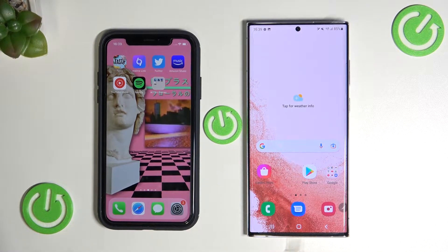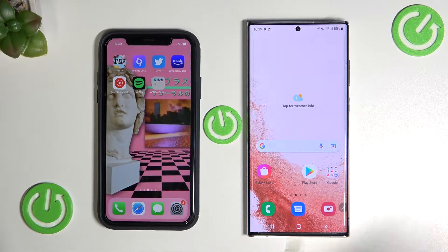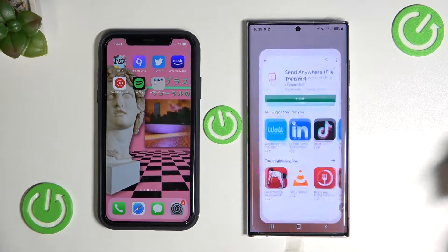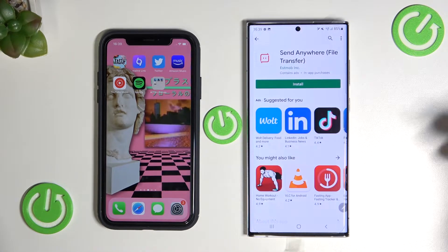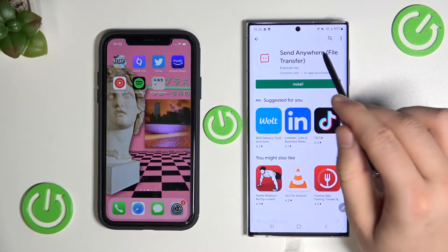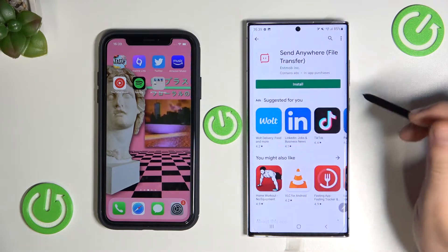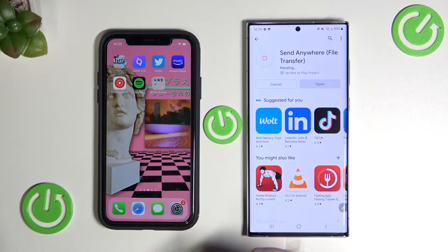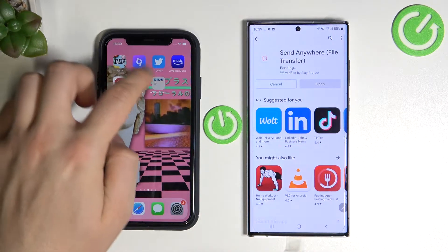First we have to be connected to the Wi-Fi network or mobile data, and next we have to open the Play Store and get this application — Send Anywhere. Let's install it on both devices.